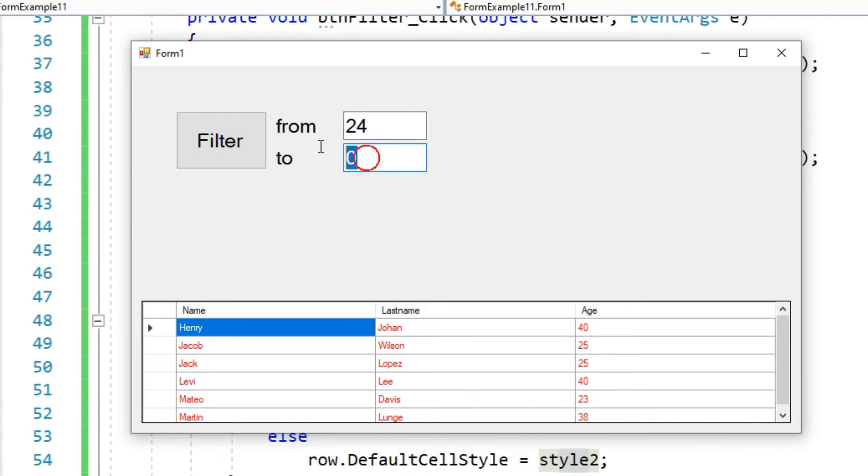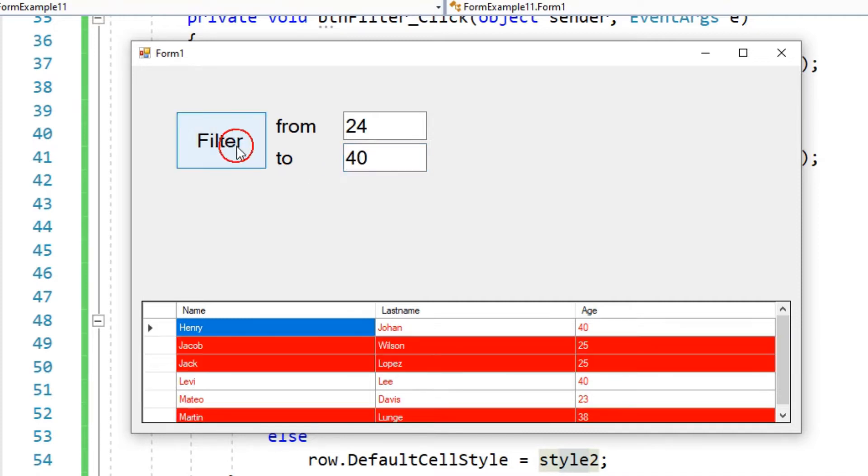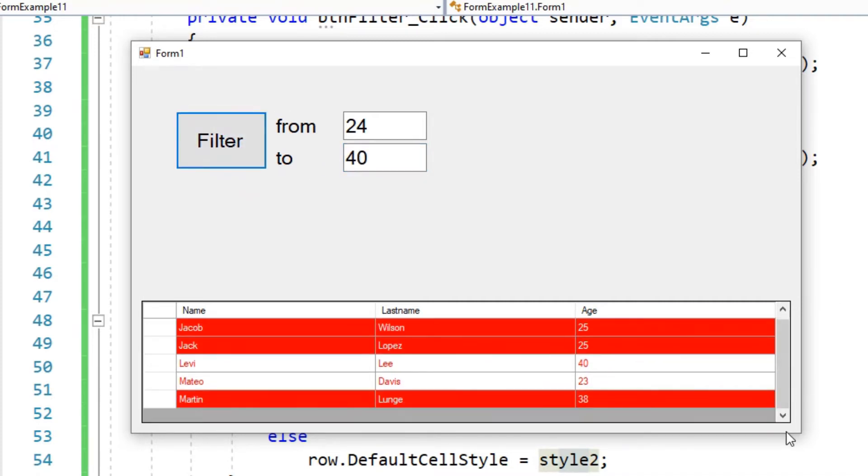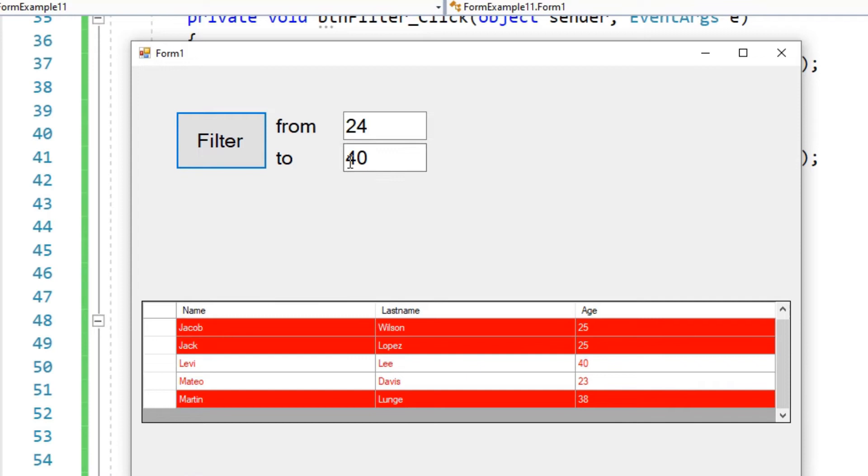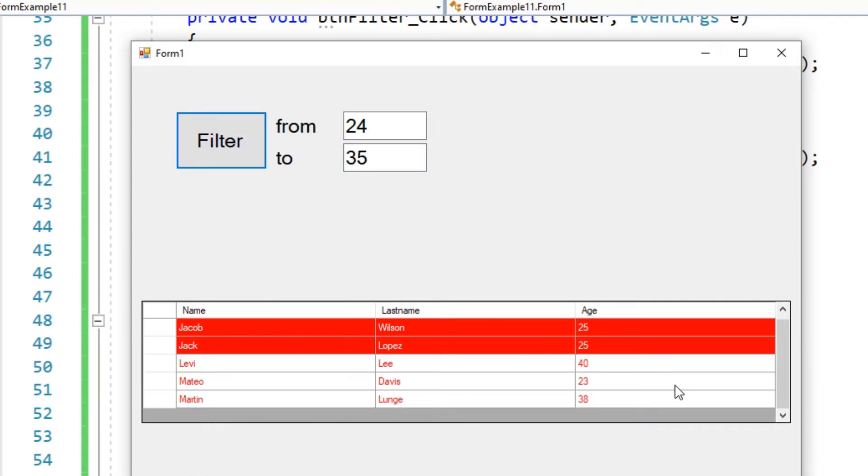Hello viewers, welcome to my programming channel. I'm here with a new tutorial that changes the data grid view row color based on condition in C sharp with source code dynamically.